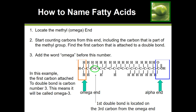All we're doing is counting from the methyl end to find the first carbon attached to a double bond. If you mistakenly count from the carboxyl or alpha end, you would count nine carbons before the double bond and incorrectly call it omega-9. Make sure you know how to recognize the methyl end, and always remember to count the carbon that is part of the methyl group.